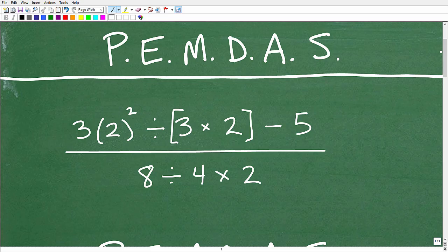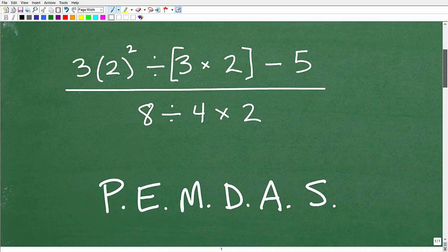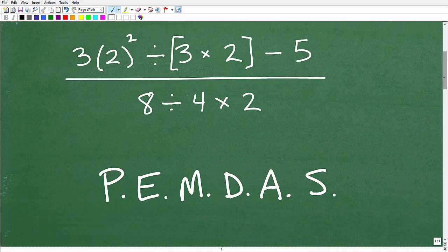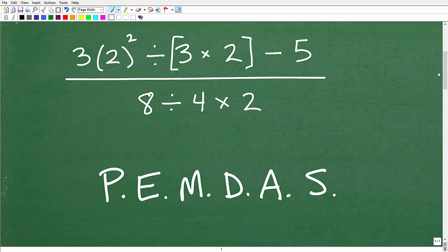Before we get into the problem, let's talk about PEMDAS. PEMDAS is our guide — it's the instructions on how to apply the order of operations.